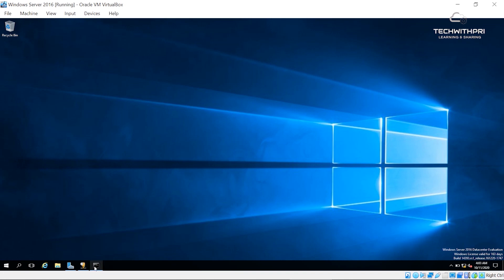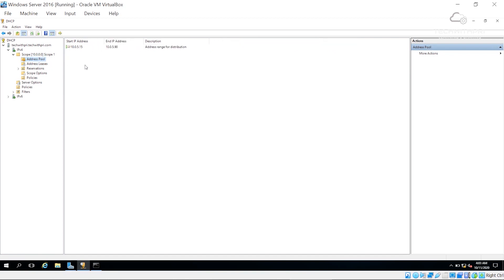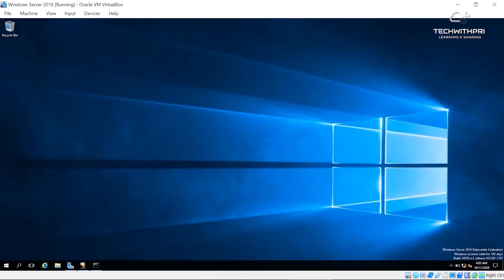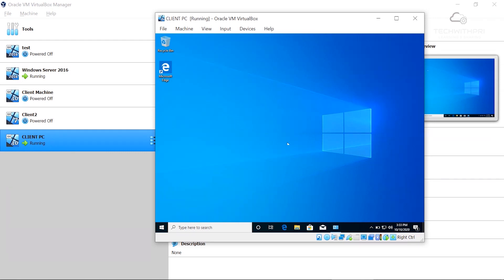Let's go back to the server and open the DHCP panel. After clicking Refresh, we can see our desktop listed under Address Leases at IP 10.0.5.15 — which is the first address from our pool range of 10.0.5.15 to 10.0.5.90. The DHCP server is correctly assigning addresses from our configured scope.